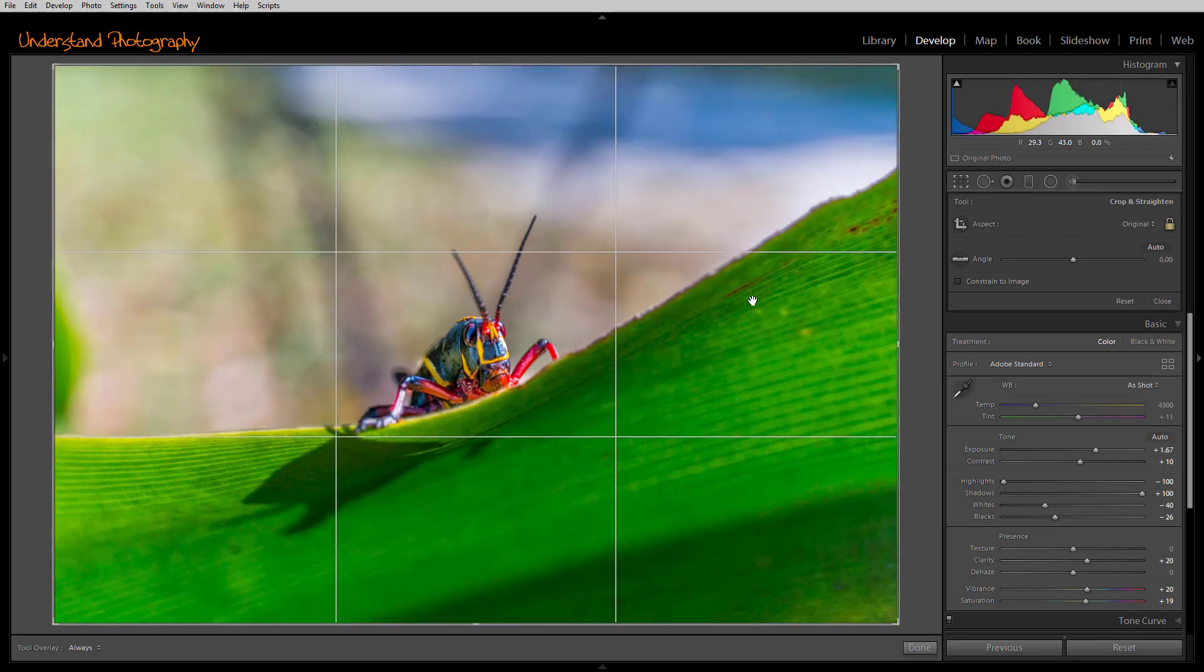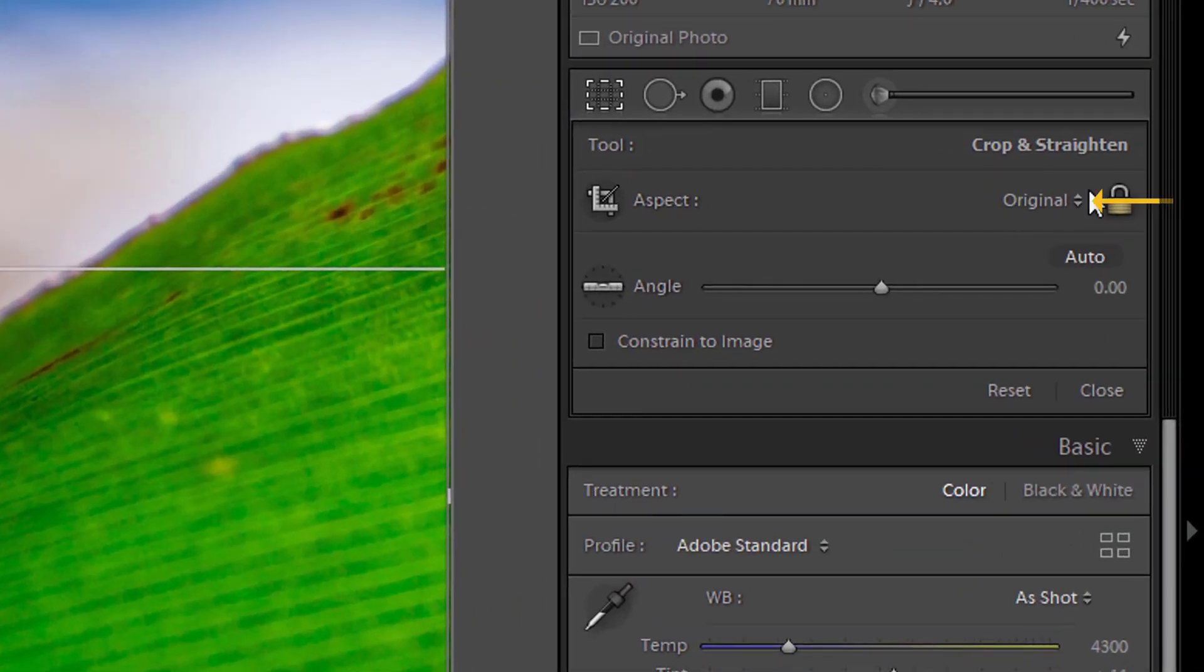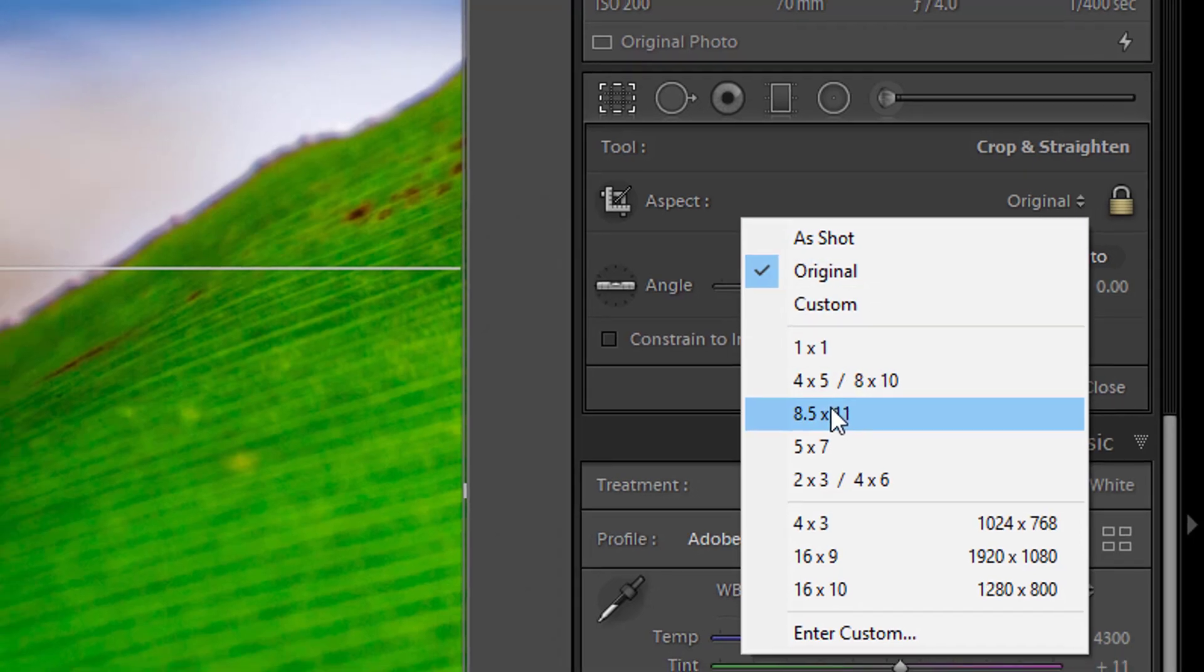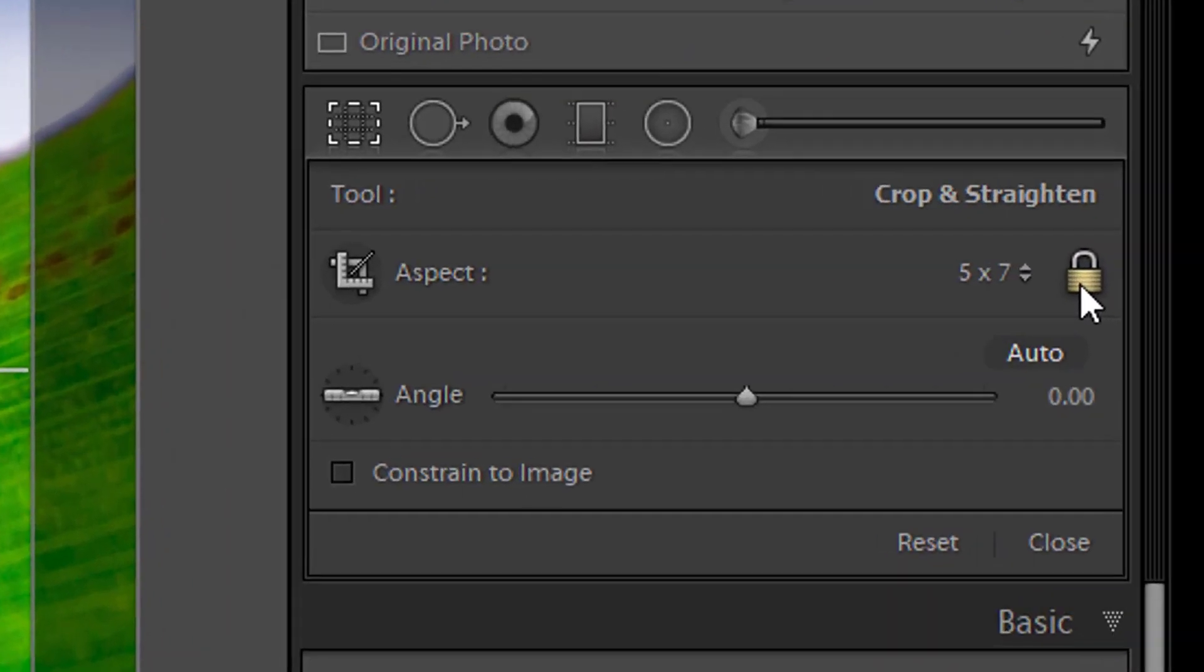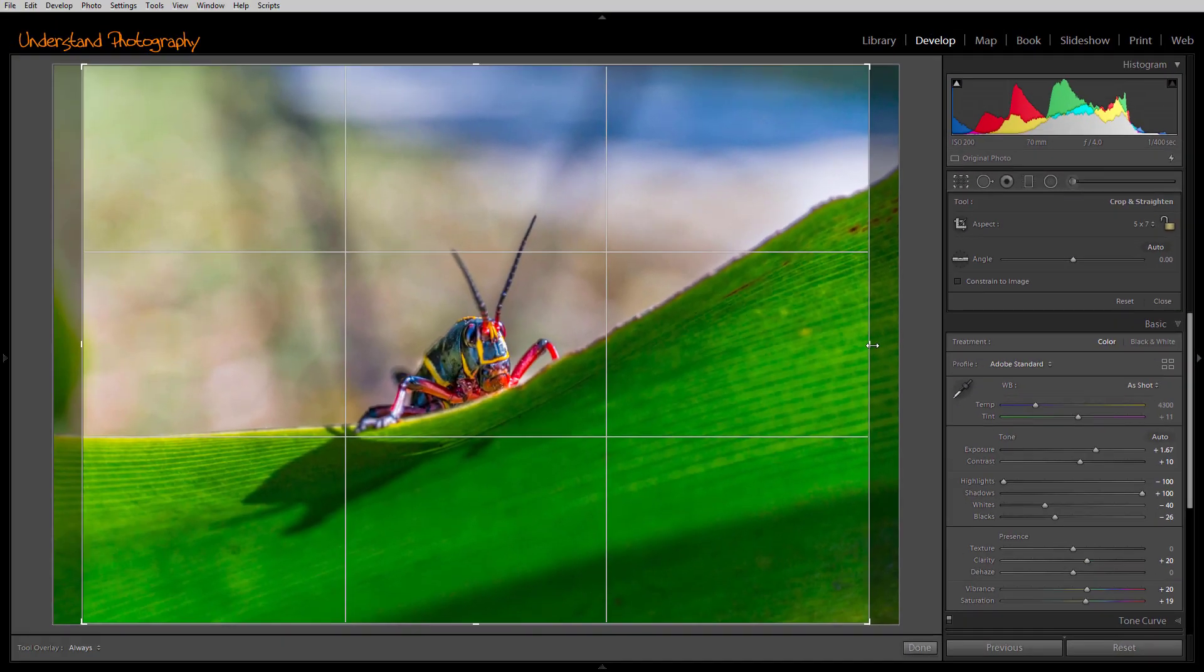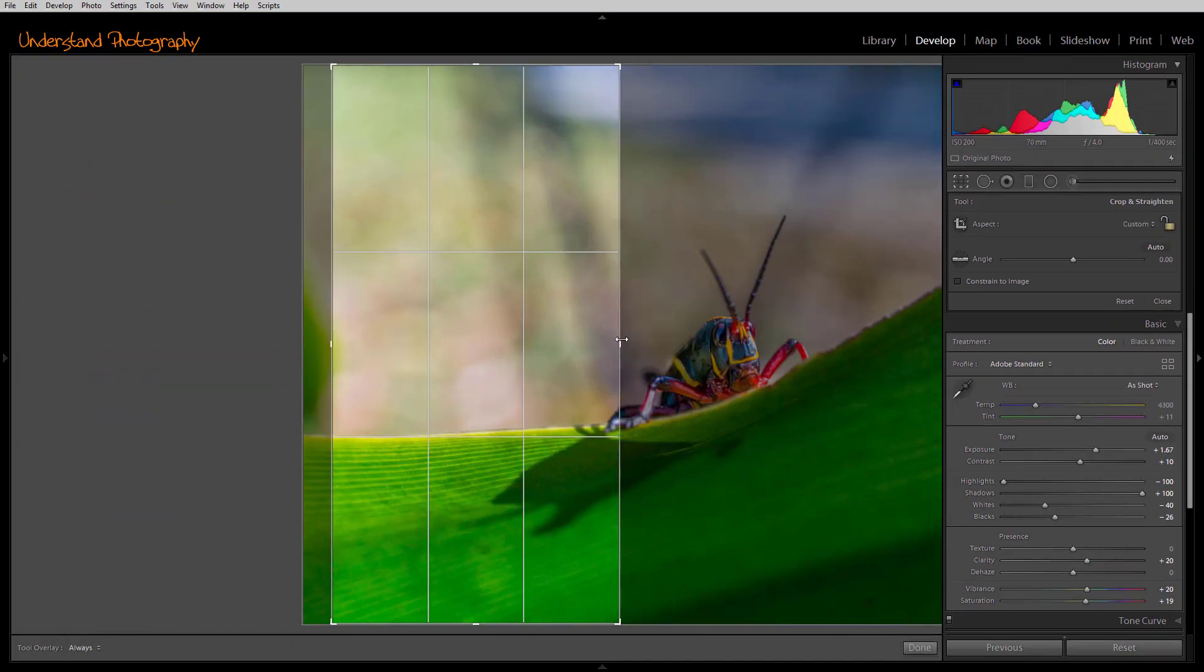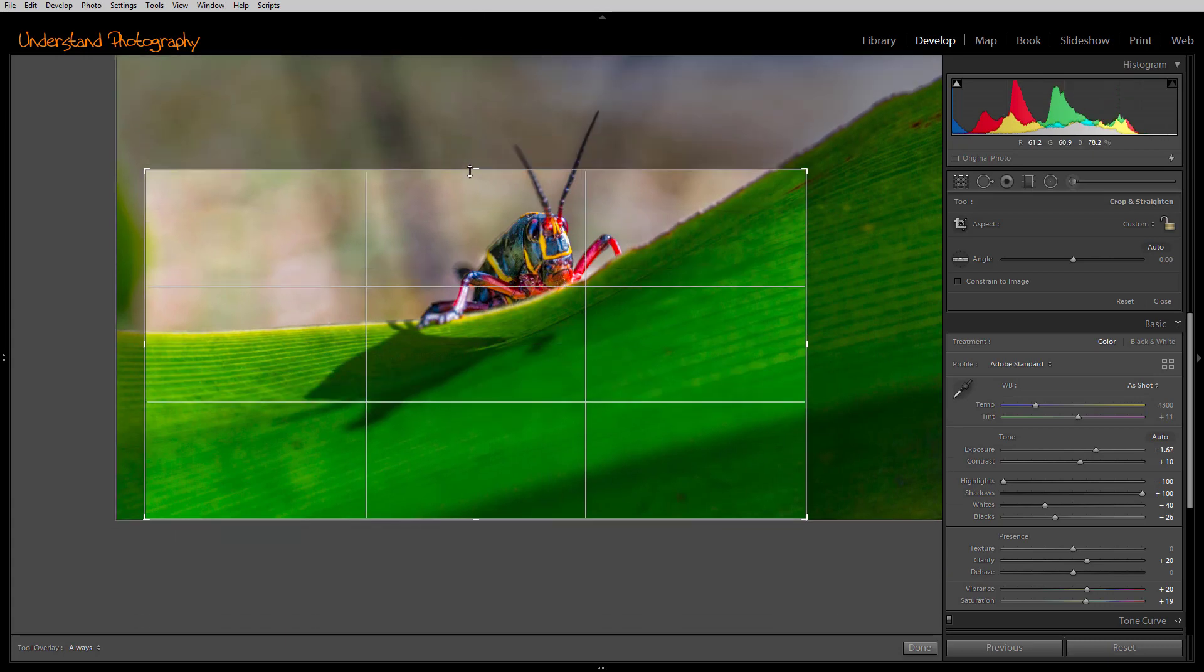You can change the aspect ratio you're cropping to by selecting a different crop ratio over here. Click on the little double triangle and then select the crop ratio you want. You can also perform a freeform crop by clicking on the little padlock to unlock it. Then you are not restricted on the size of the crop, and you can crop to any aspect ratio you wish.